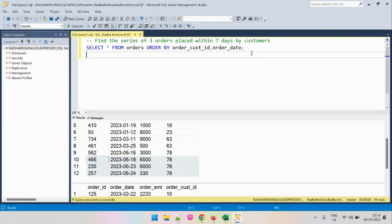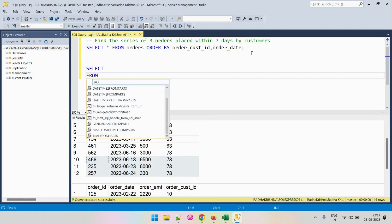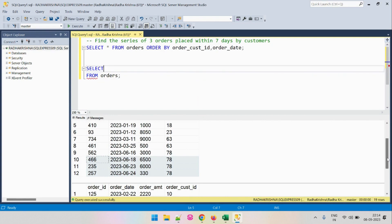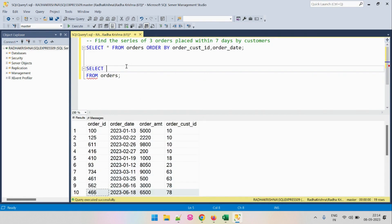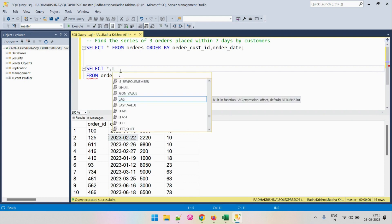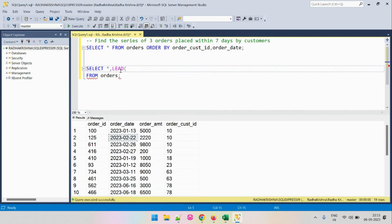We will work on the input table, orders. We will keep all the columns as-is, and for each entry, we will find the immediate next order date when the customer placed an order. For that, we will use the LEAD window function on order_date.